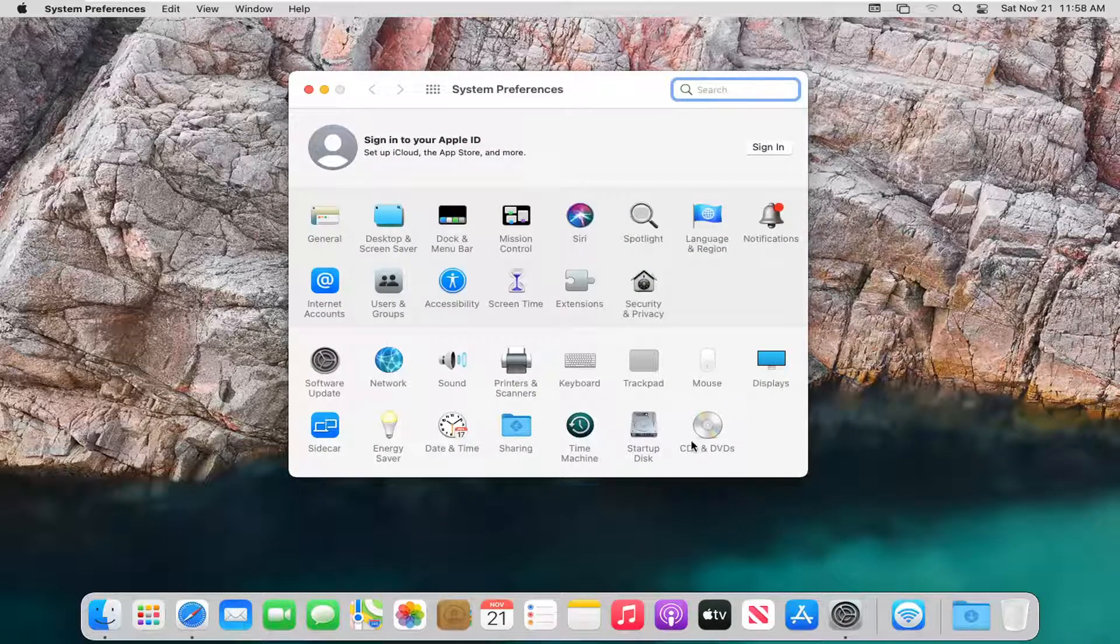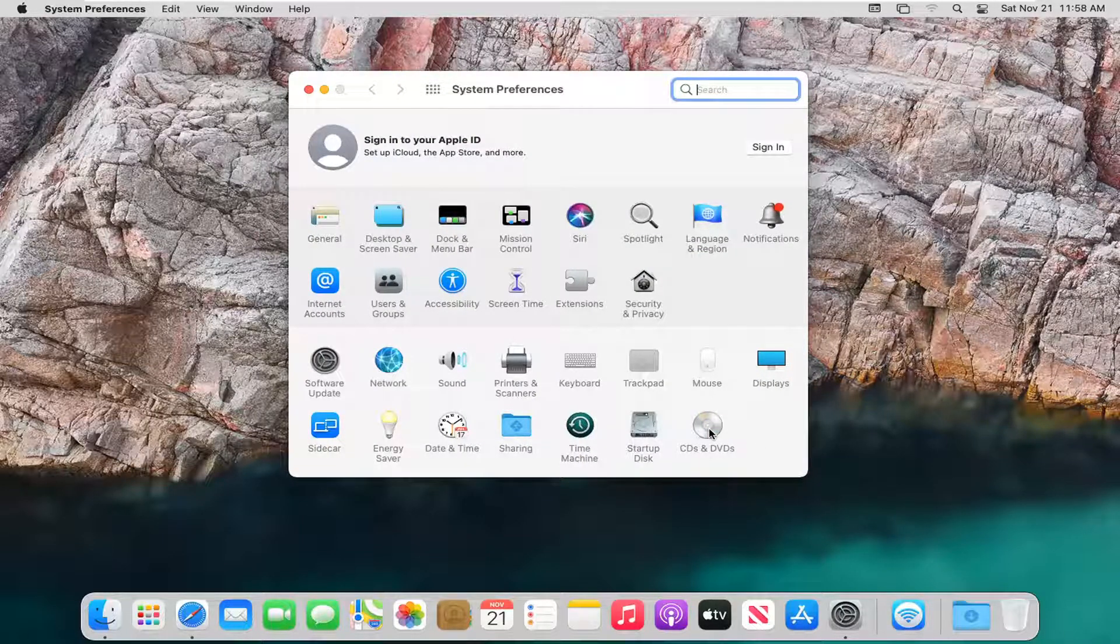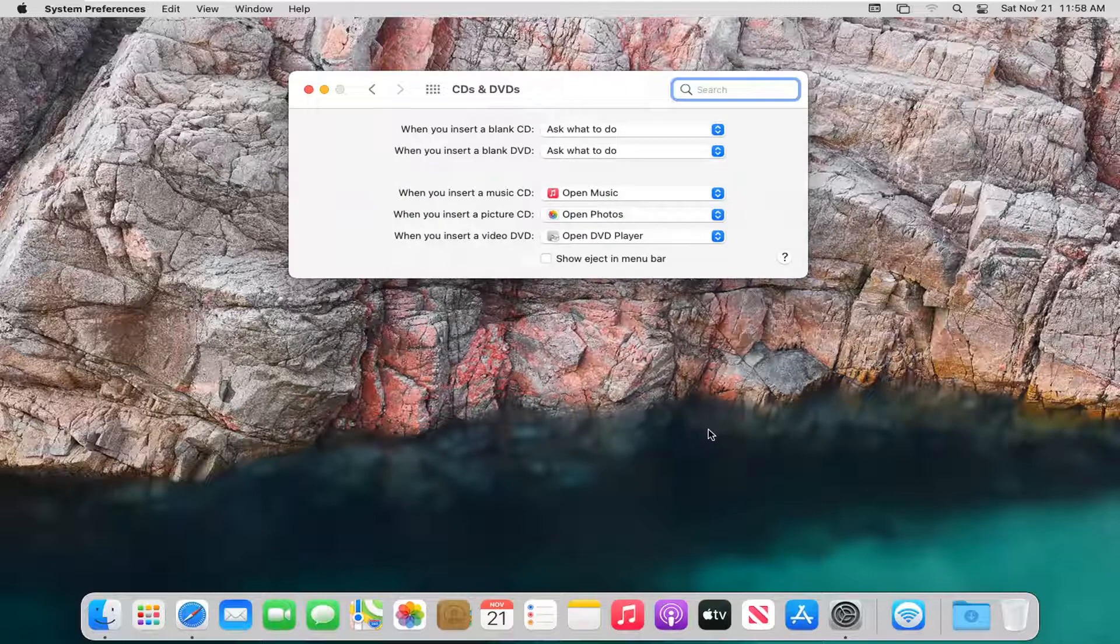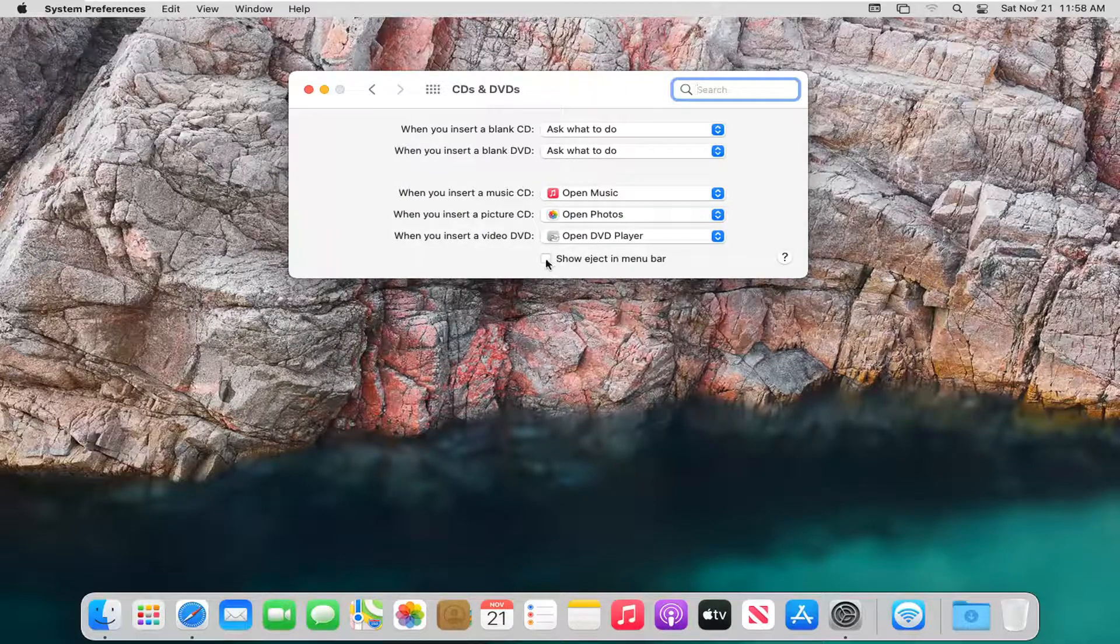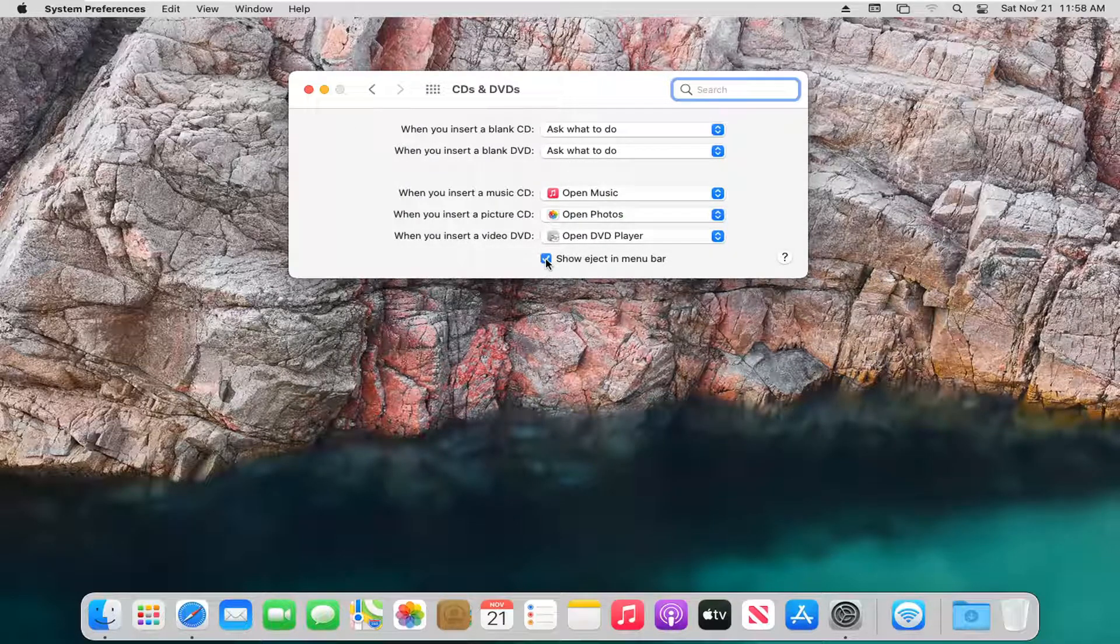Select CDs and DVDs and left click on that too. And then when it says 'Show Eject in Menu Bar,' check mark that option.